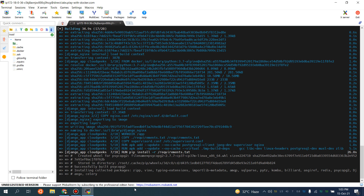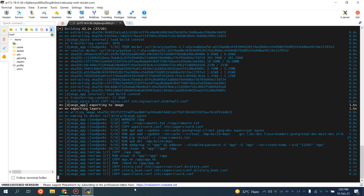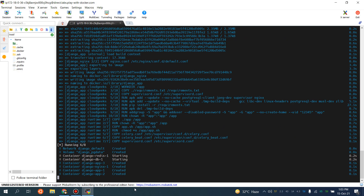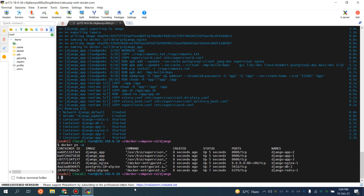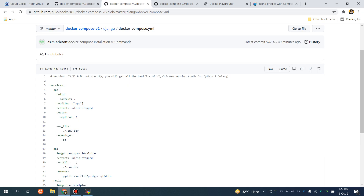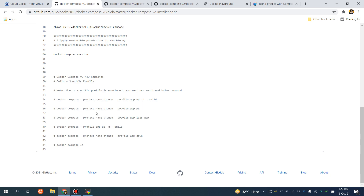Currently it is building our application. You will see the difference between Docker Compose version 1 and version 2 — version 2 is going to be really fast in comparison. If I do 'docker ps -a' you will see all the containers are up. For Docker Compose-specific output, you have to specify the project name along with the profile 'app' and the processes.